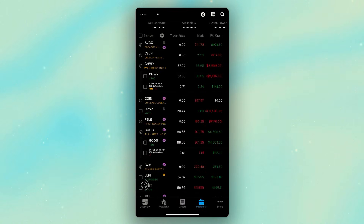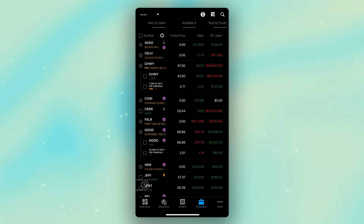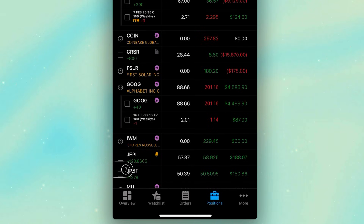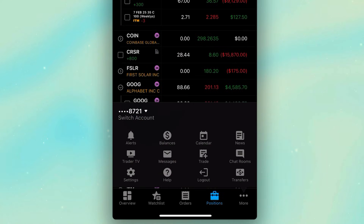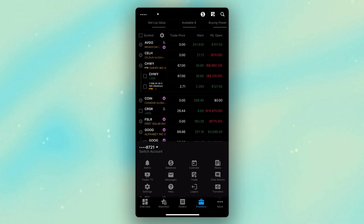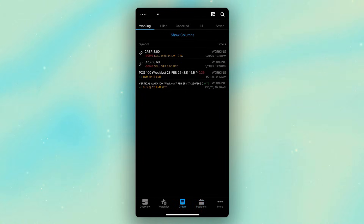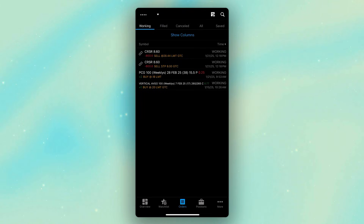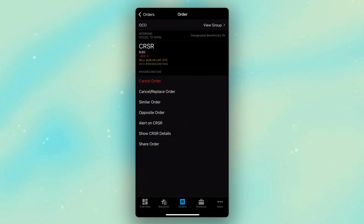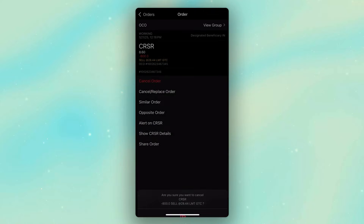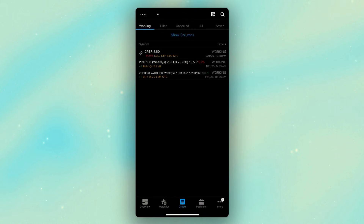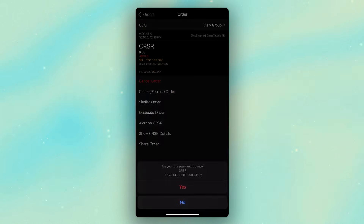That's how we place a bracket order on something we currently hold. To check on that order, edit it, or cancel it, all we have to do is come down to the orders button at the very bottom of the screen. For those who don't see it there, you might have to come over to the 'more' button in the lower right hand corner because your orders tab might be in there. Clicking on orders, we can see the Corsair orders currently working — it will sell if it goes up to $28 or stop if it goes down to $8. In this case, I don't actually want that to work, so I'll click on one of them and hit 'cancel order,' then cancel the stop portion as well.